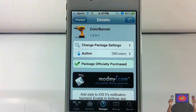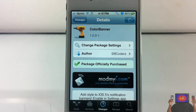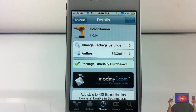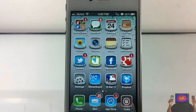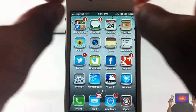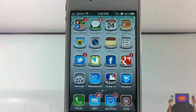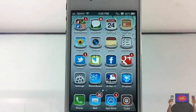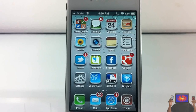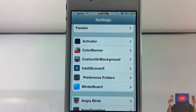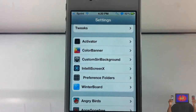Hey YouTube, opinionated reviewer here, bringing you guys a video on Color Banner. It's by SB Coders and it's in the MadMaya repo for $1.99. You guys just saw what it does — it allows you to give your notification banner some pizzazz, some style, some flair.